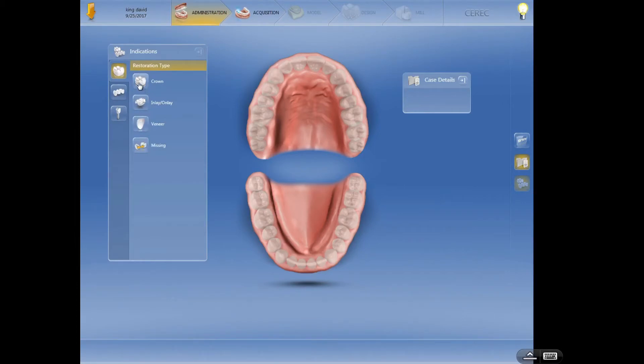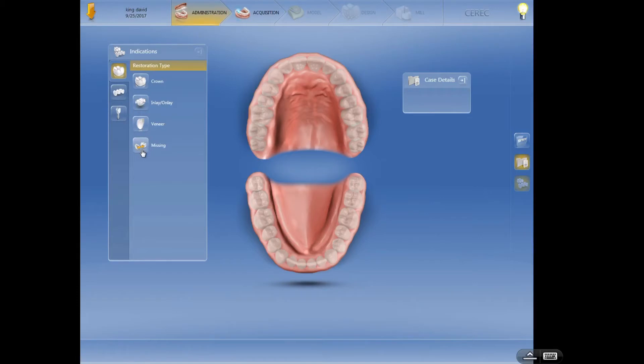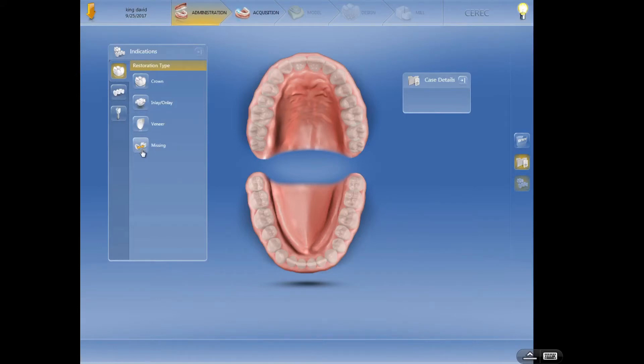Before we do anything, I'm going to jump down to this missing option. You'll notice when I go to the bridge it's still there, but we have to be very careful. This is a tooth that has been extracted or is missing from the arch not because it was extracted, not because it was taken out and replacing it, but because it was taken out for orthodontic reasons.